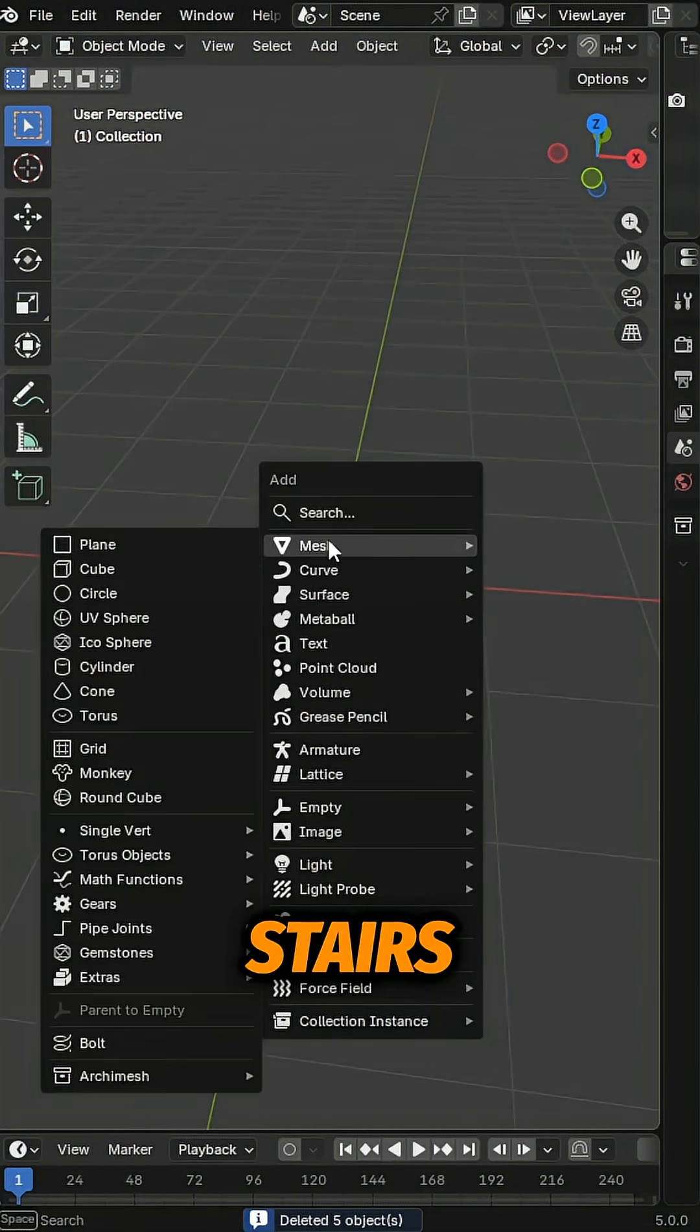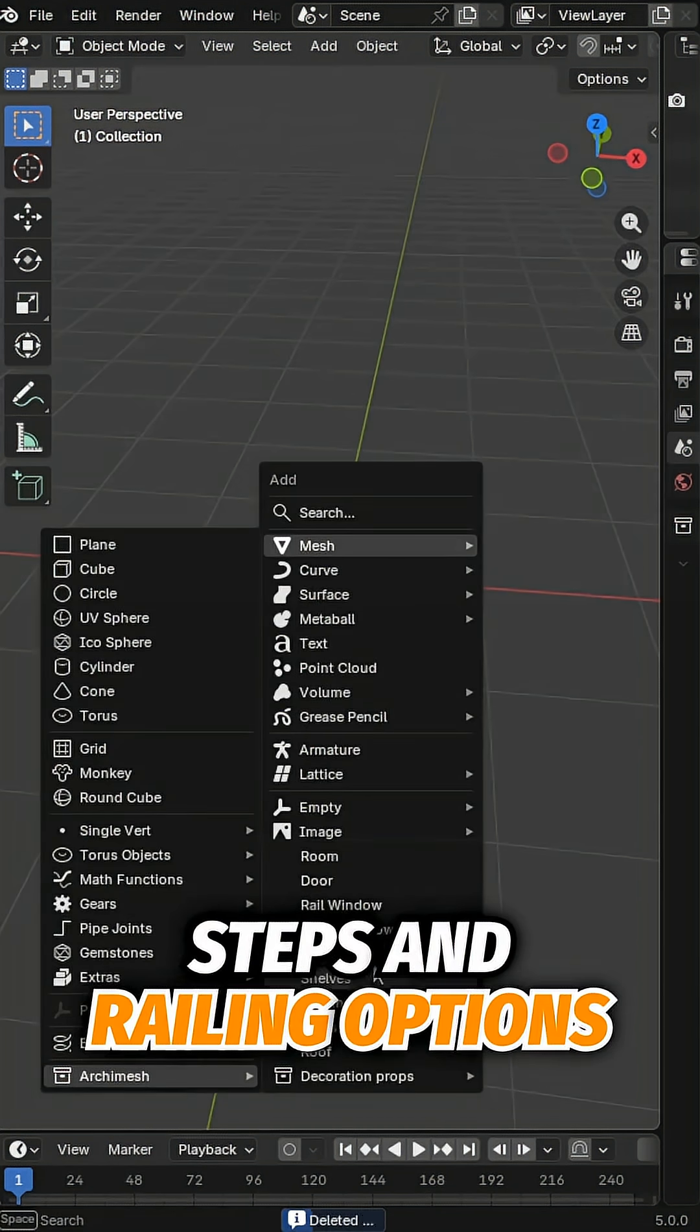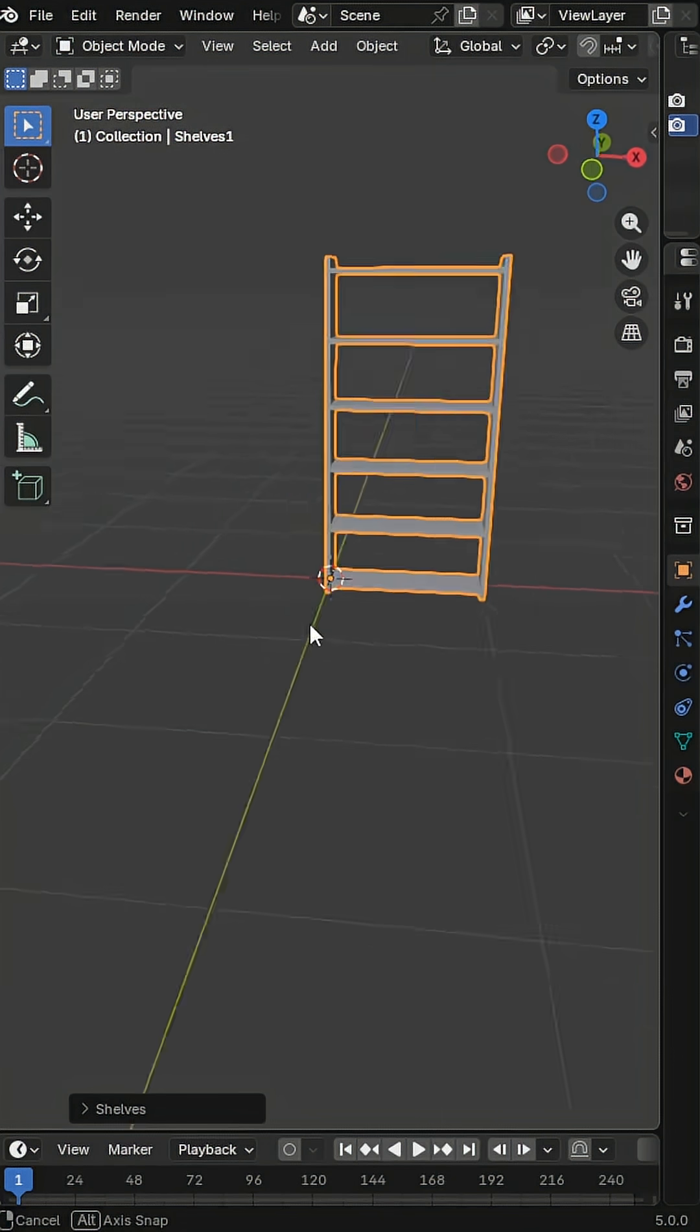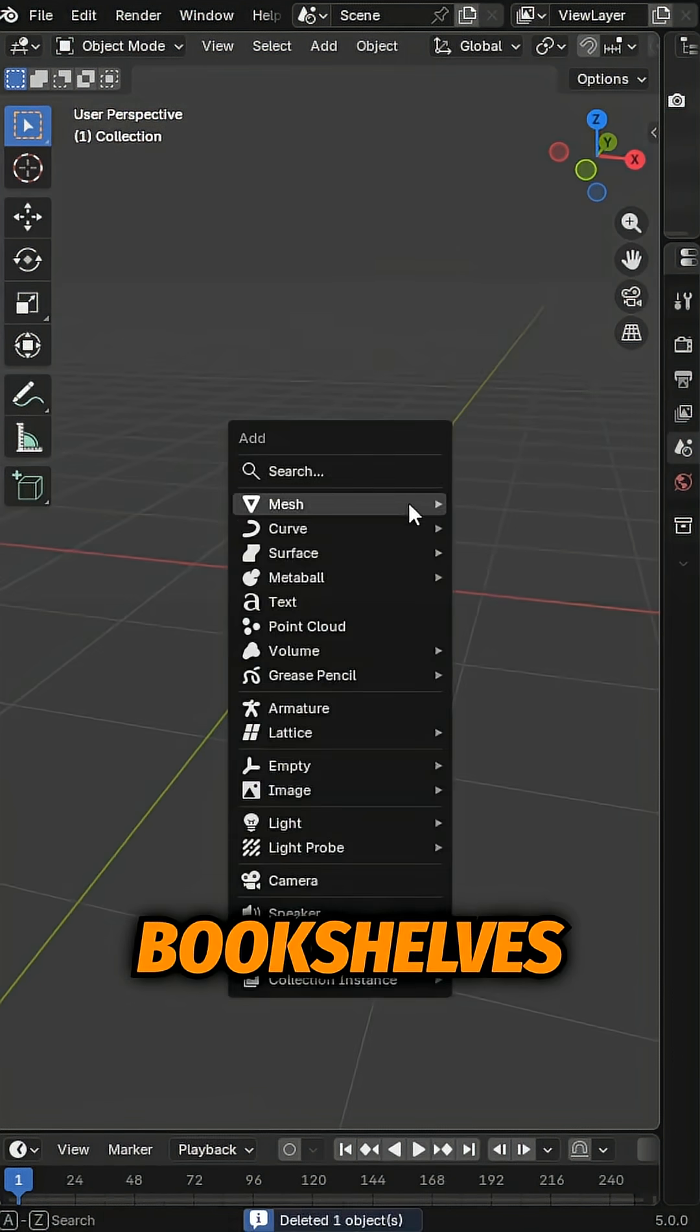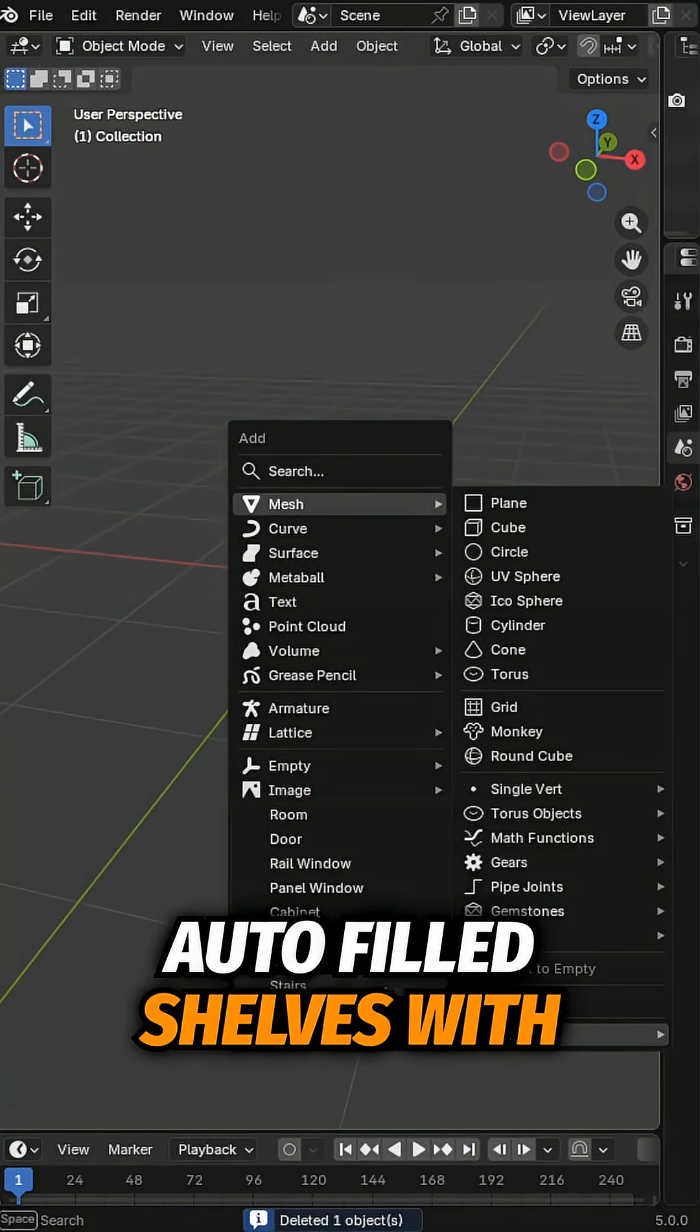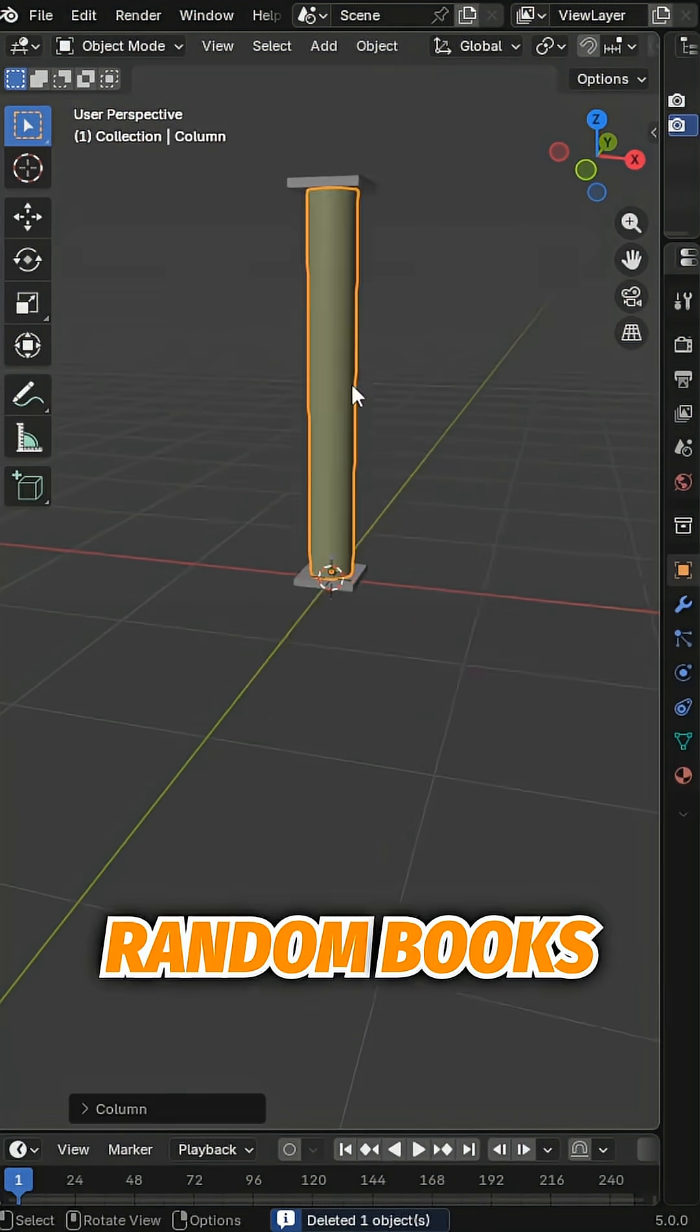Stairs. Quick stairs with editable steps and railing options. Bookshelves. Auto-filled shelves with random books.